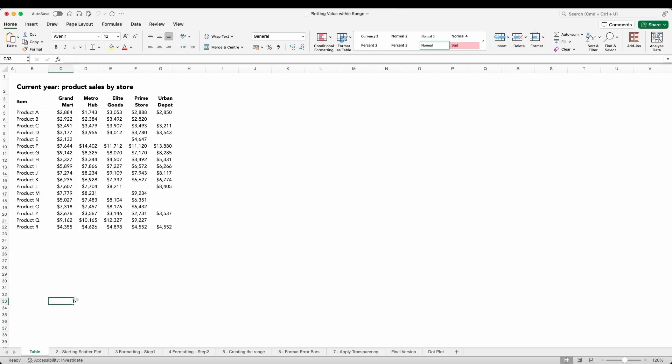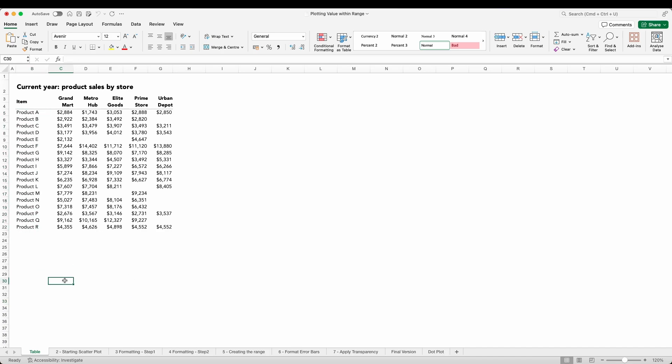Product sales amounts across 18 different products A to R. These products are sold at a number of our stores. The goal is to understand the sales in our flagship store Grand Mark relative to the other stores. Being the flagship store, it should generally be the best performing. I wonder how long would it take you to confirm that hypothesis from this table.